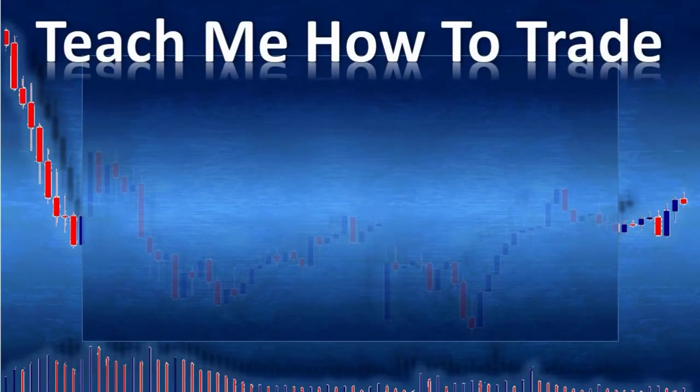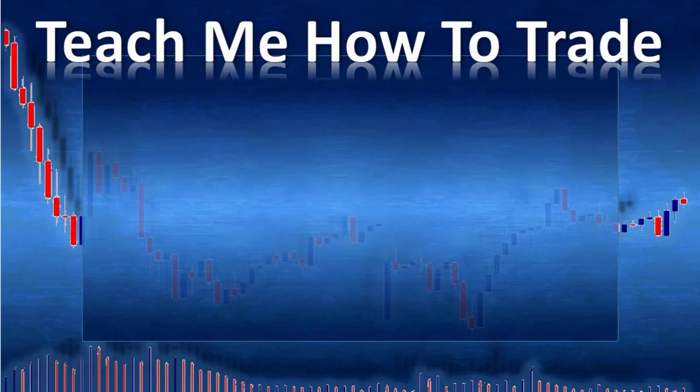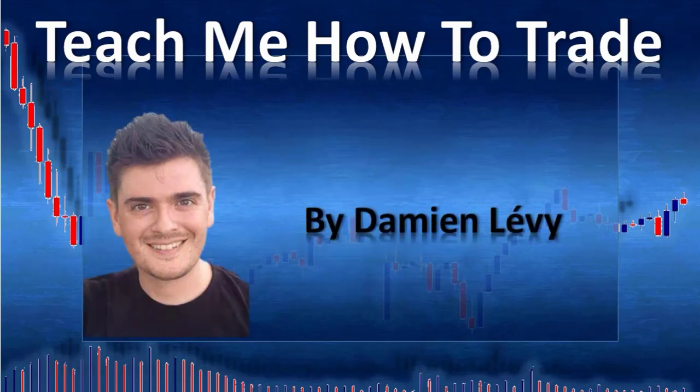Hi and welcome in this video from teach me how to trade Forex and binary options. My name is Damien Levy.